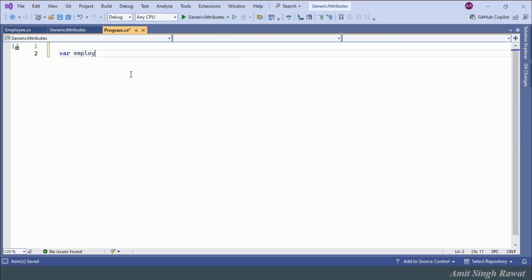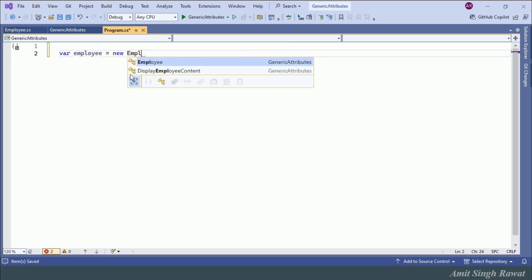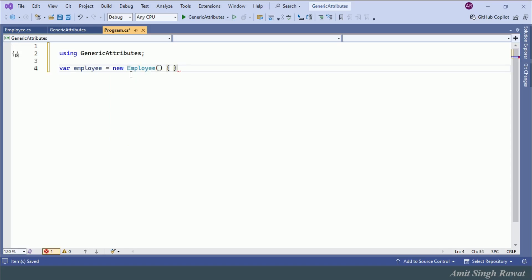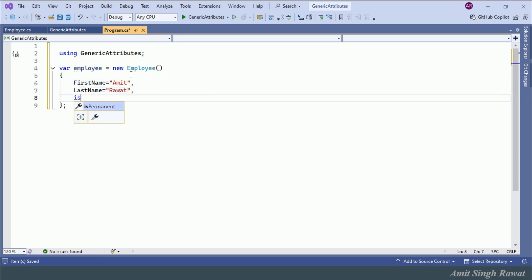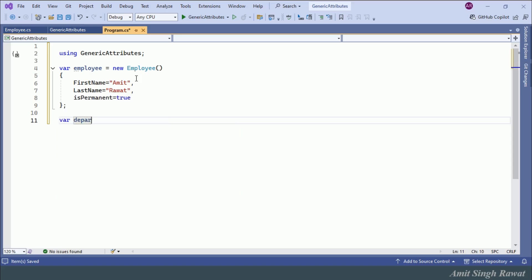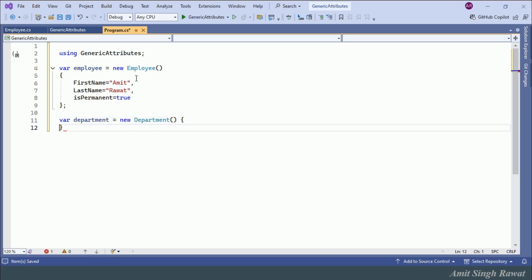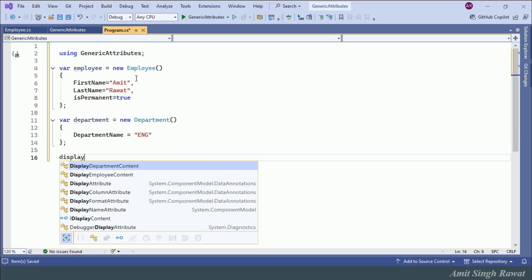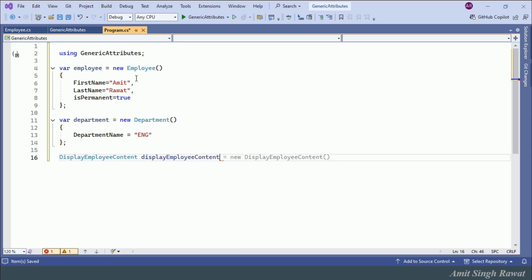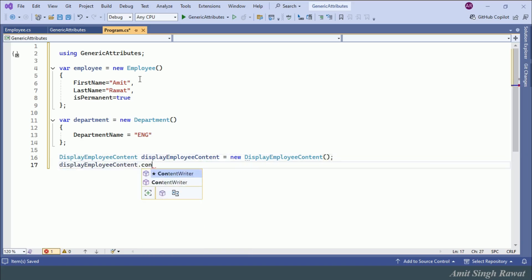Let's go to Program.cs and create objects. We create: var employee = new Employee { FirstName = "Amit", LastName = "Rawat", IsPermanent = true }. Then, to display content, we instantiate DisplayEmployeeContent and call displayEmployeeContent.ContentWriter passing the employee object.